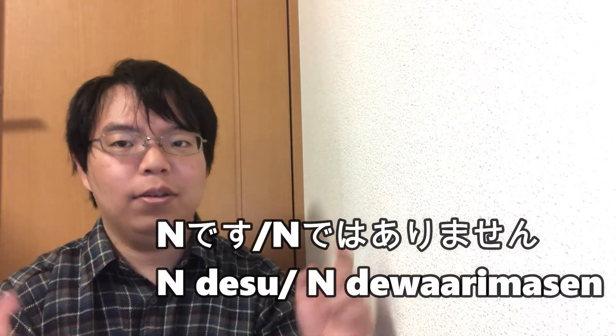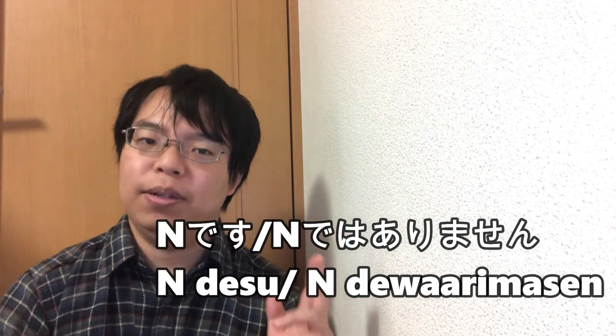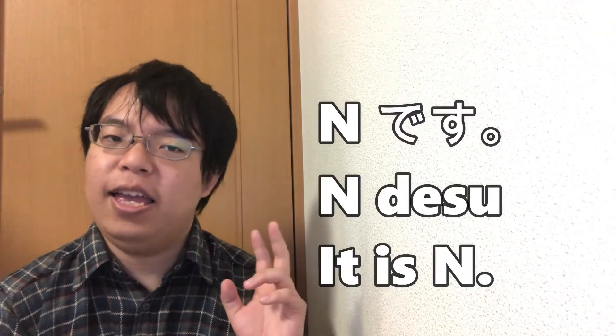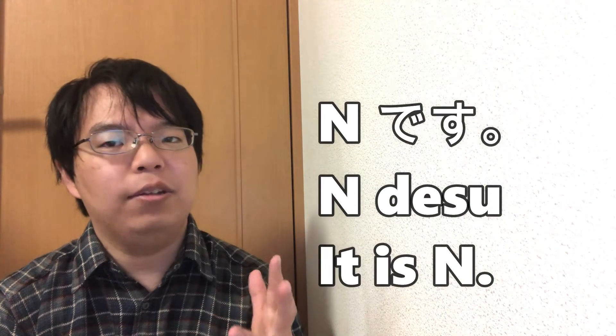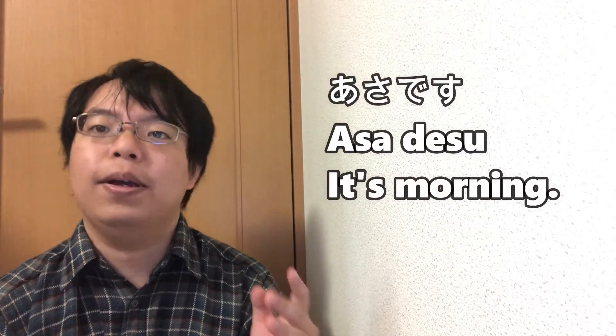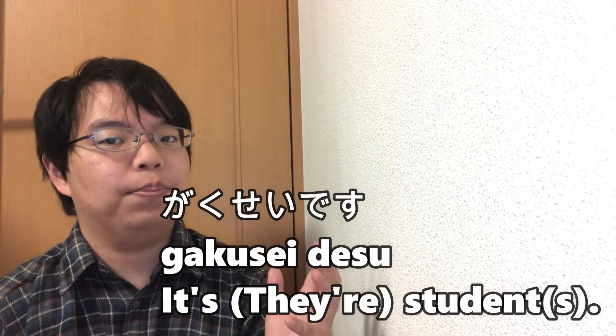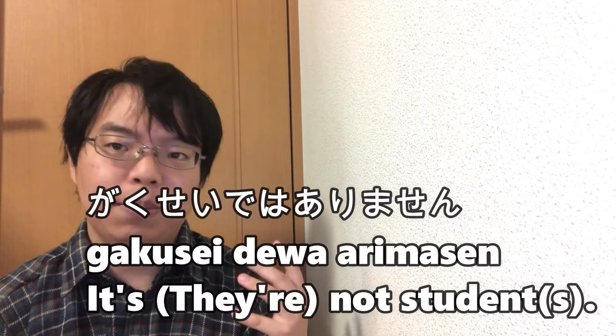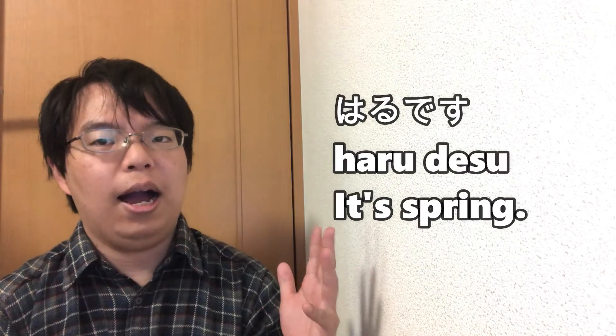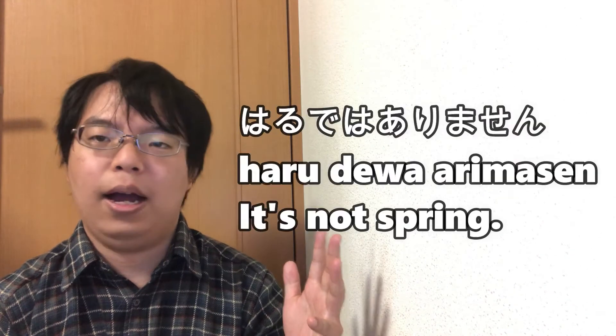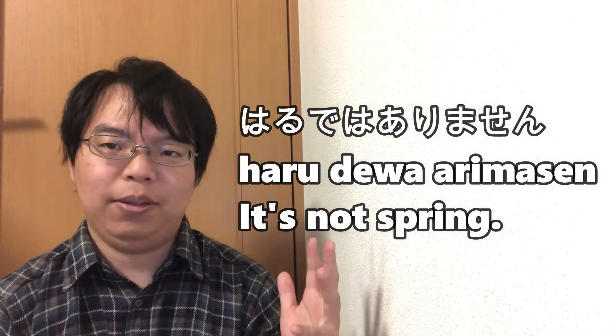So let's get started. Let's start by looking at the most crucial area you need to learn first: N desu and N dewa arimasen. When you want to describe what something or someone is or is not, you use the following constructions: N desu or N dewa arimasen. Here are some examples. These fundamentals can be used when introducing yourself.